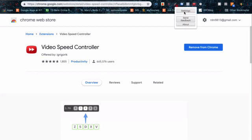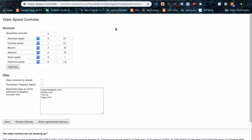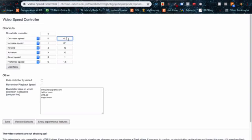So choose to place it up on your top bar here and then click settings, and it's going to bring you to all the different settings. So this is the functionality that you can use, and then these are hotkeys that you can use as well. And you can change by how much it decreases or increases or rewinds by. This is in seconds, I believe.